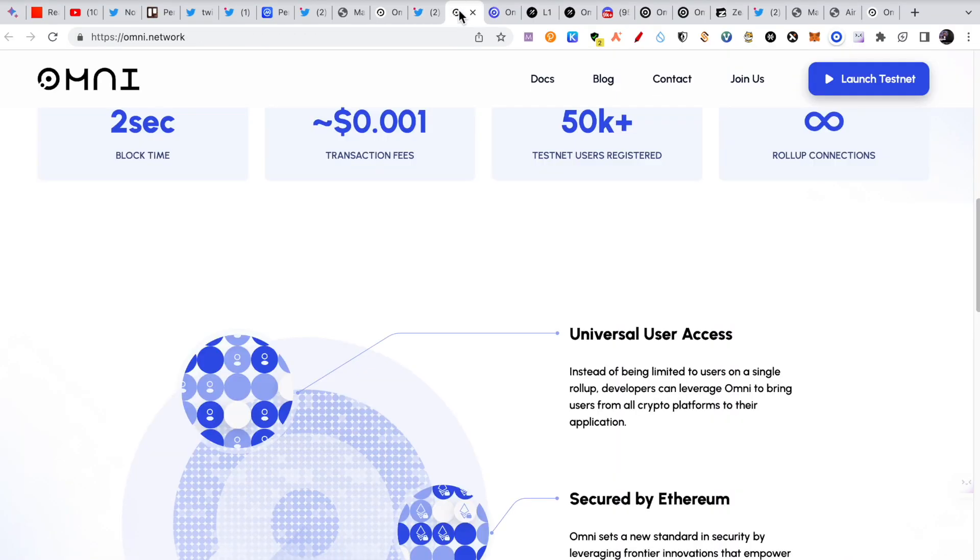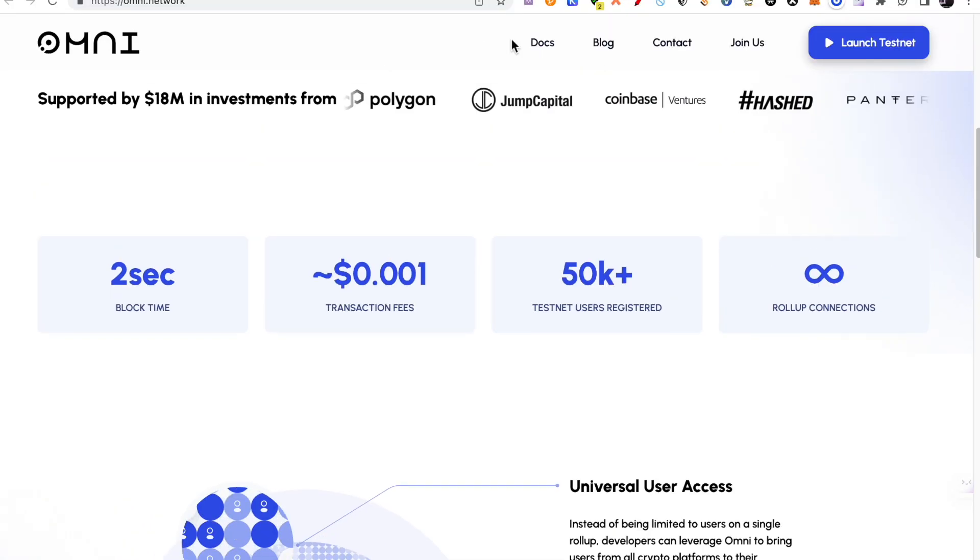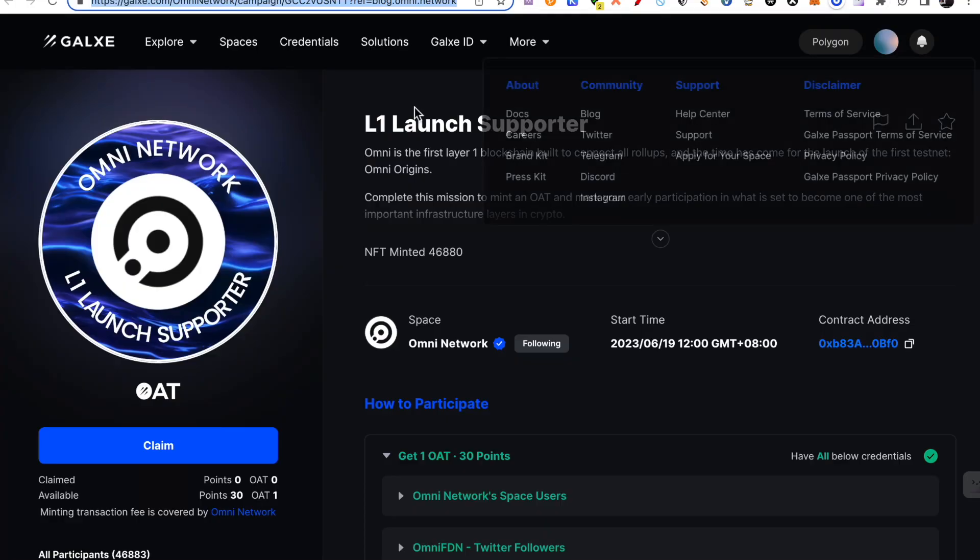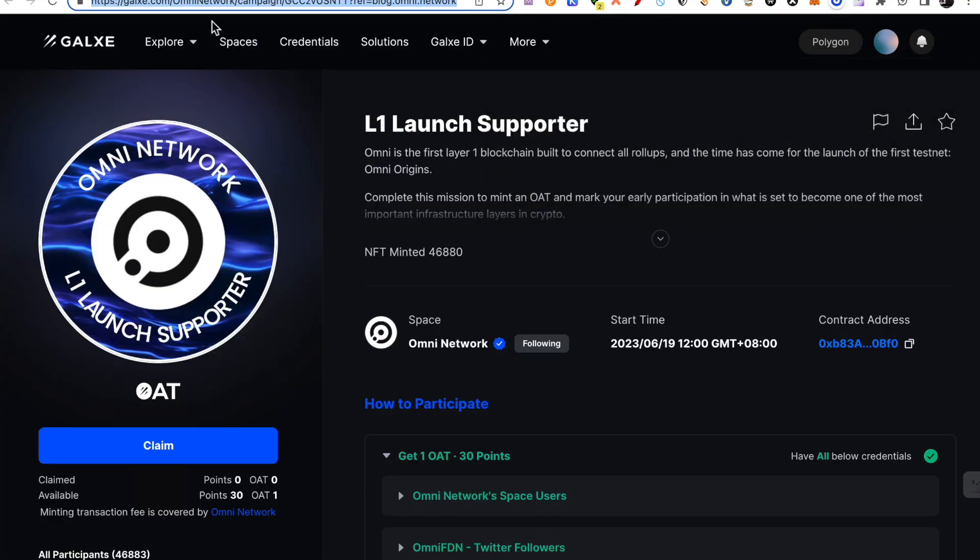So now, let's go ahead and see how you can test it. So to test it, for the first thing, I am adding a link to Galaxy.com Omni.network campaign. I will add a link in the description.